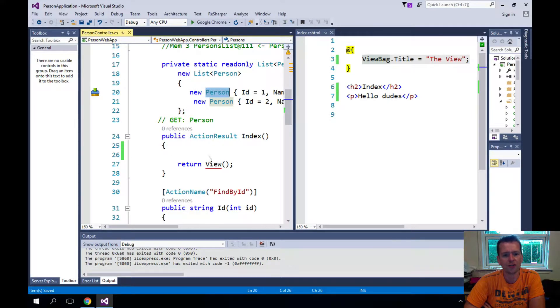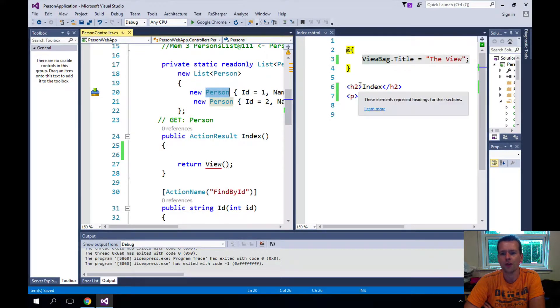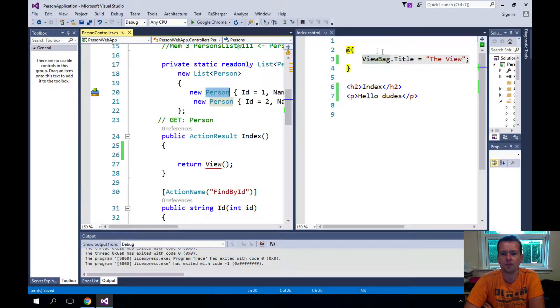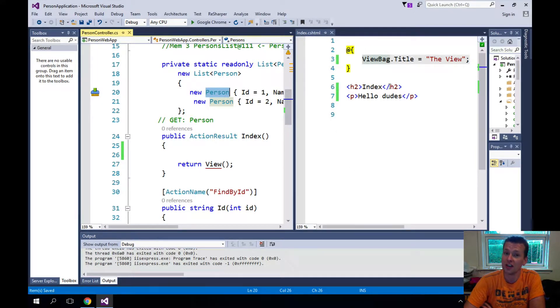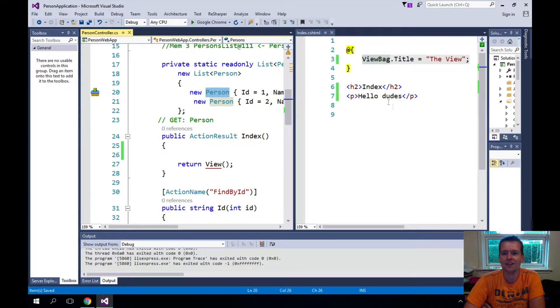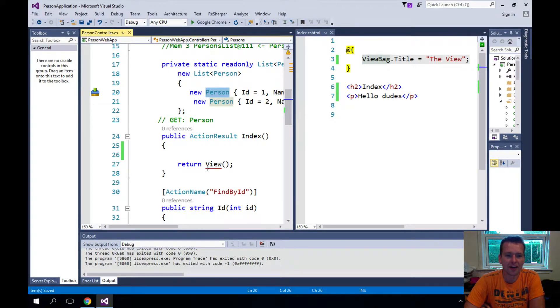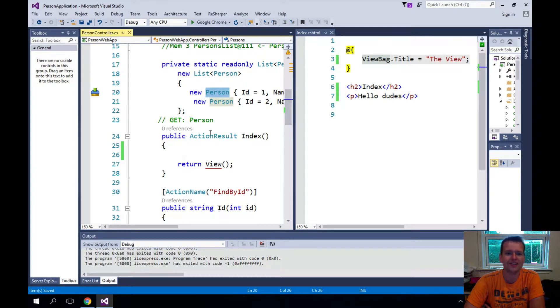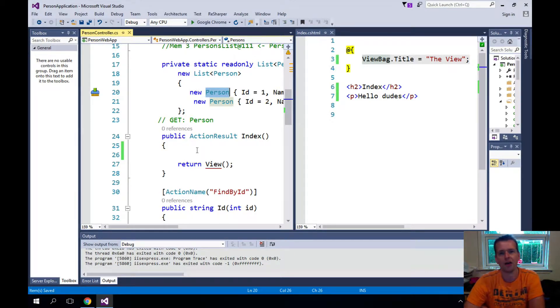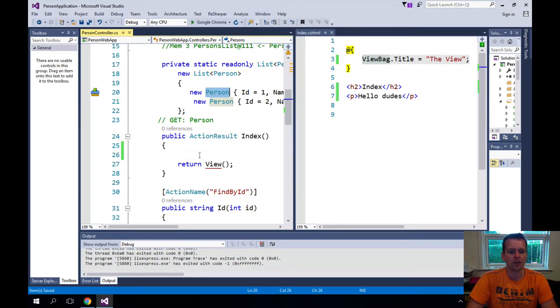So we can send from the controller, we can send information to the view. The view can then use that information to make some HTML using C sharp and some functions and whatever we want to do, send back a pure HTML view and then send that back to a user somehow.